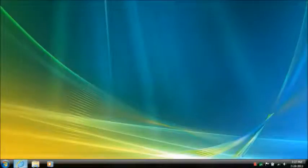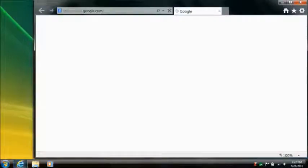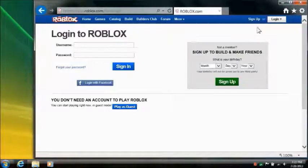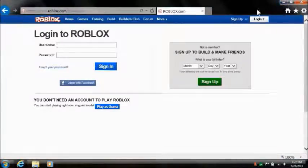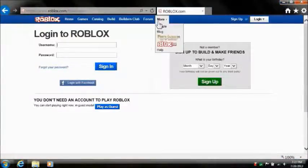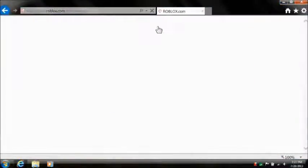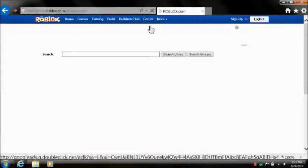First, open any web browser and go to Roblox. Second, choose a game you want to play.